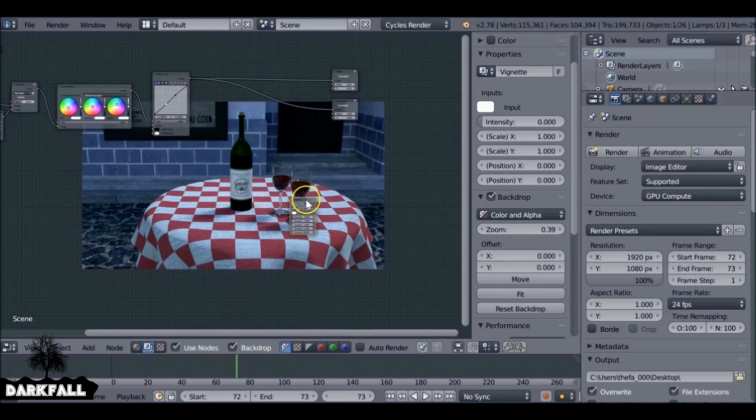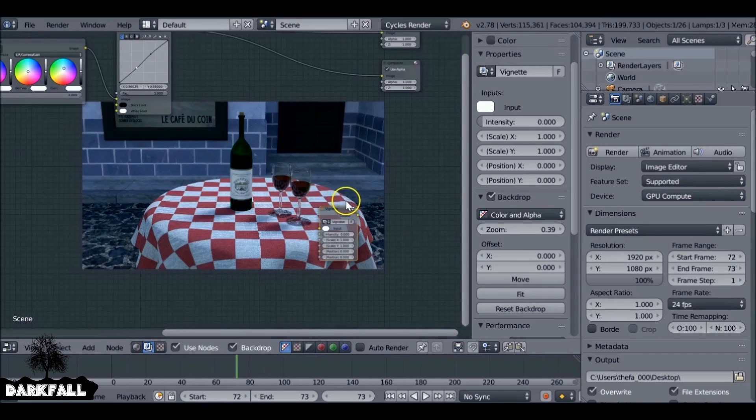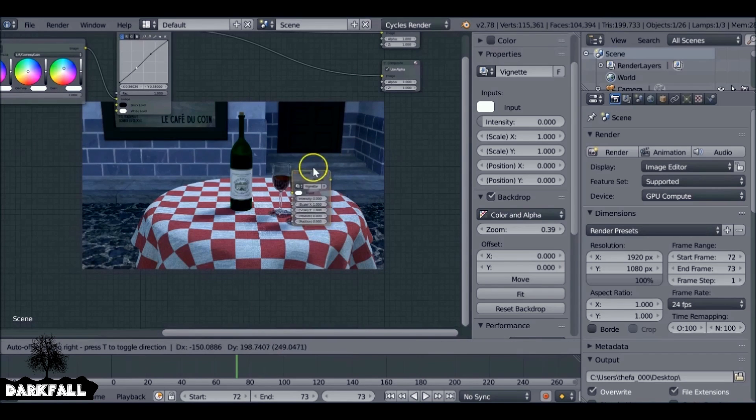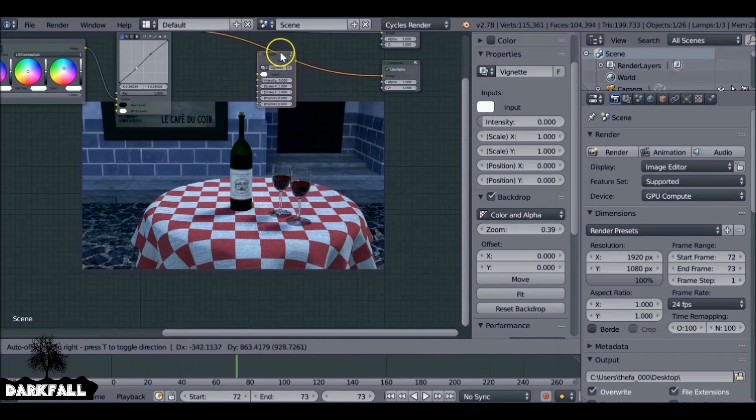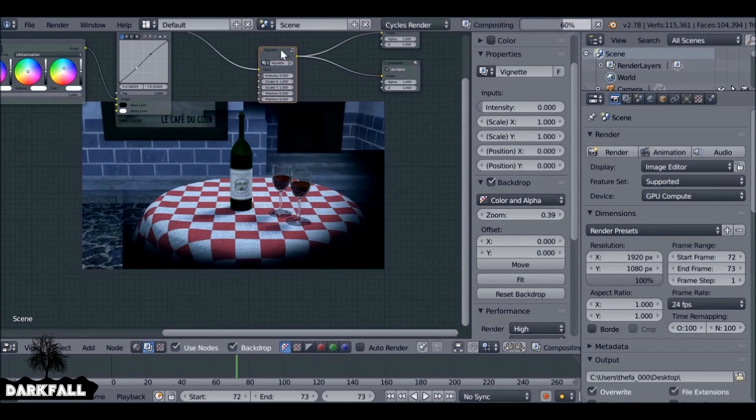Again, if you've followed along in the previous tutorial, you can add your vignette now. Or if not, I've put a link up in the annotation at the top.